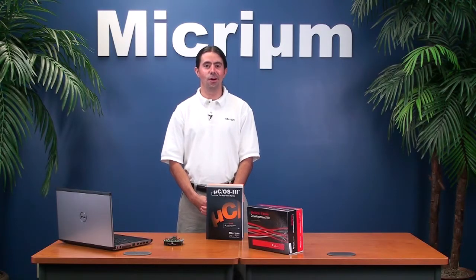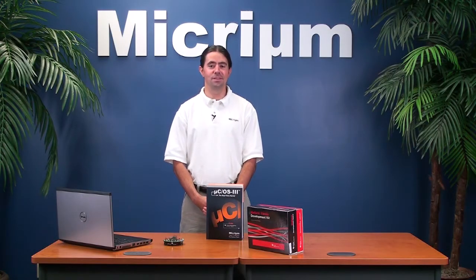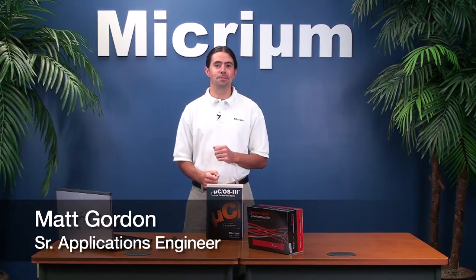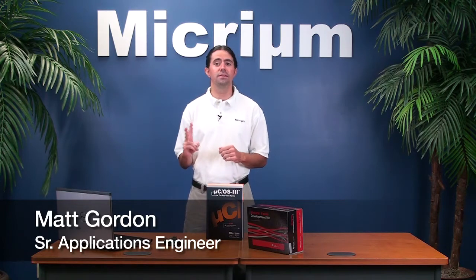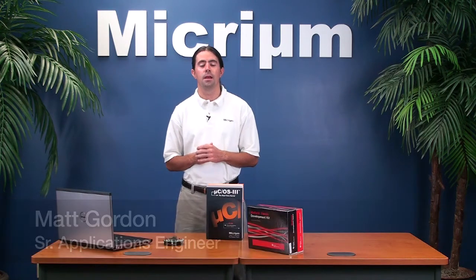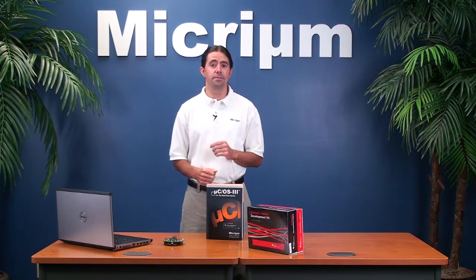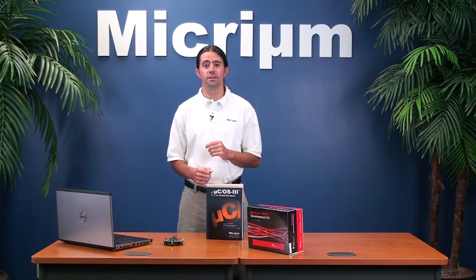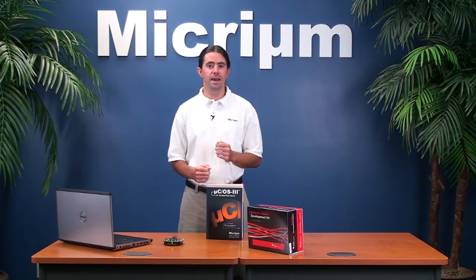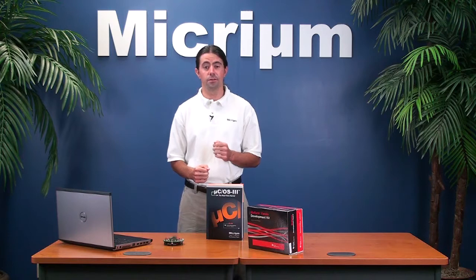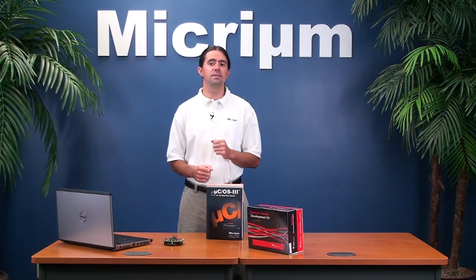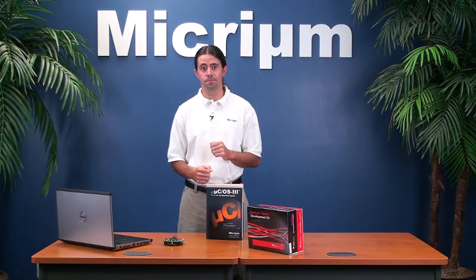Welcome to the final installment of Micrium's three-part series of videos on multitasking. My name is Matt Gordon, and in this video I'll be going over the source code that comprises two example Micro C OS3-based applications. The examples embody the concepts that I introduced in the first video of this series, and they incorporate the kernel API functions that I covered in the second video, so if you haven't seen those clips yet, it would be a good idea to take a look at them.